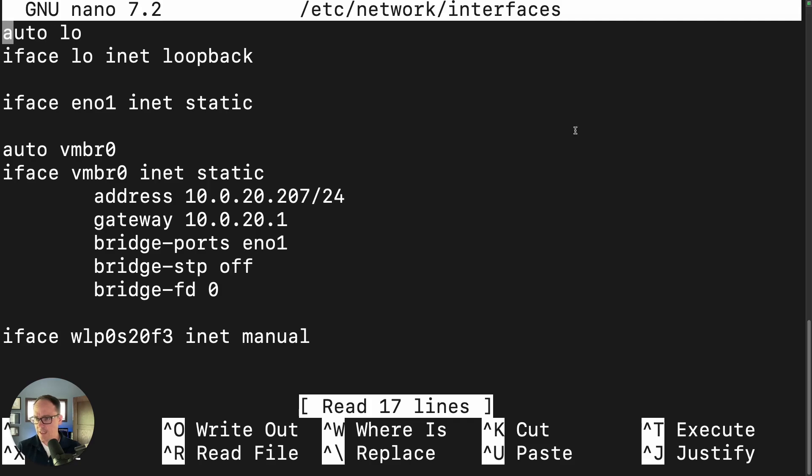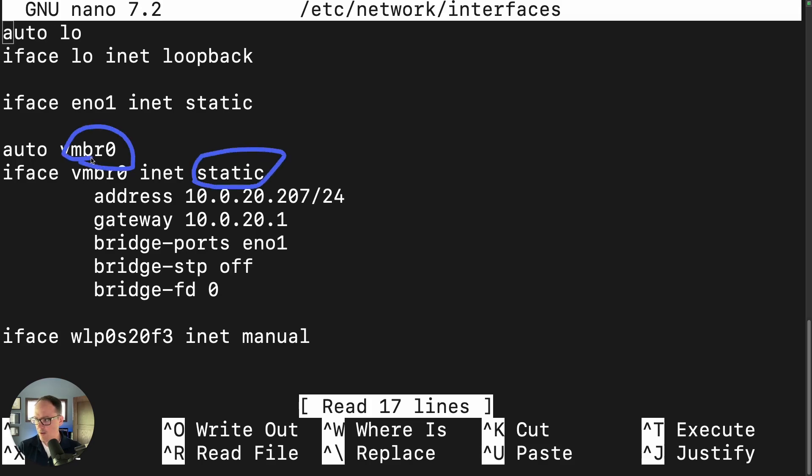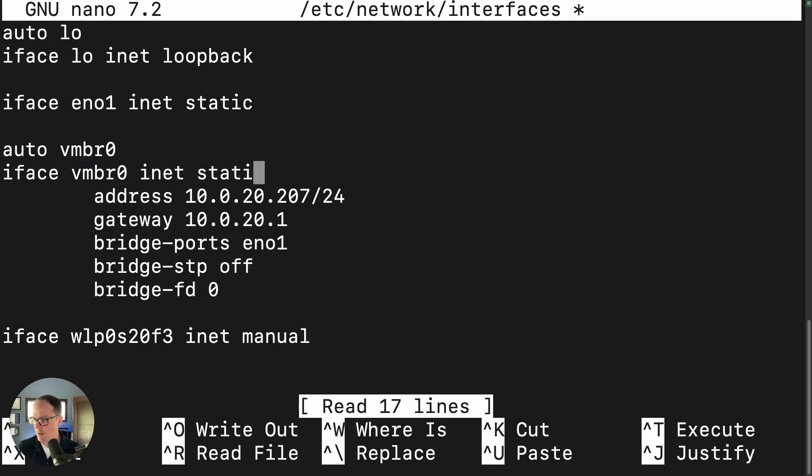And here are the key things that we're going to change. We're going to change the word static here under the vmbr0. We're going to change that to DHCP. So let's actually just go ahead and do that now. DHCP.